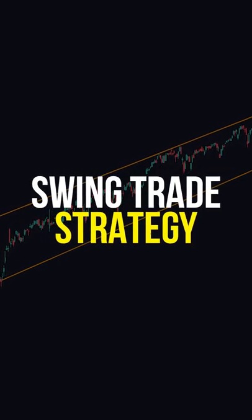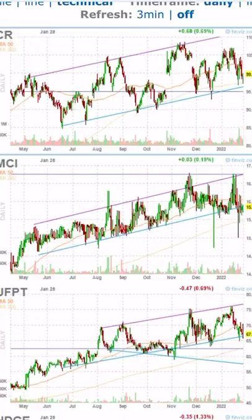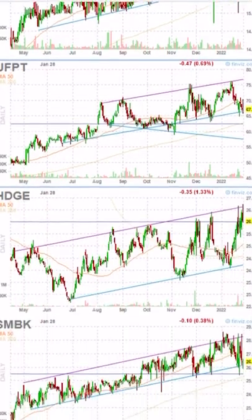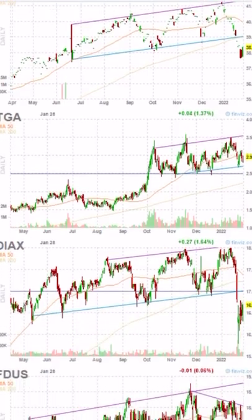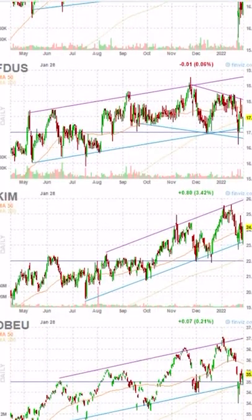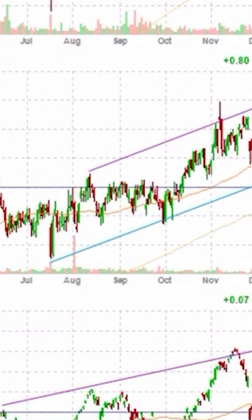Here's a very simple strategy to swing trade. First, you want to filter out stocks that have a very clear level of support and resistance. I'll show you how to do that in just a second.